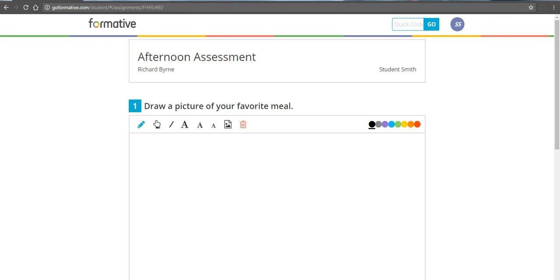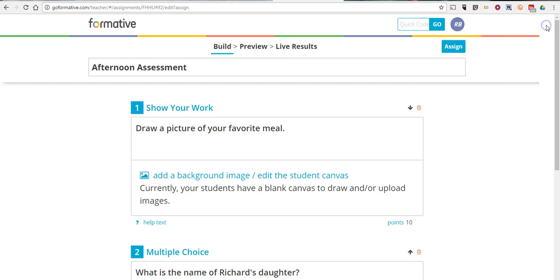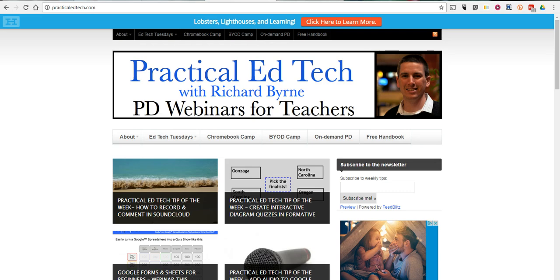And when I don't want to see the student side of things anymore, I can go back over and I can see the teacher side. That's how you can use the incognito window in Google Chrome. As always, for more tips and tricks like this, please check out FreeTechForTeachers.com and PracticalEdTech.com.